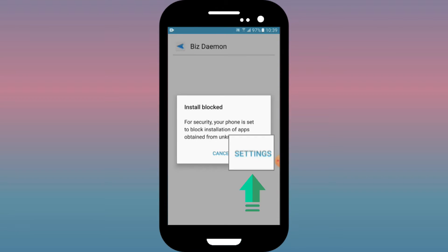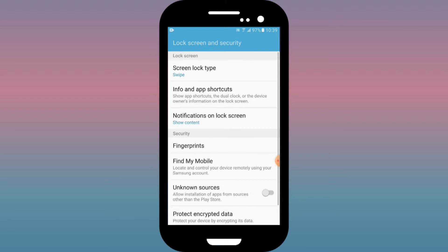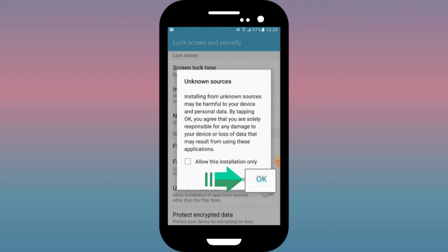If a pop-up window shows up, please click setting and click OK to allow installation from an unknown source.